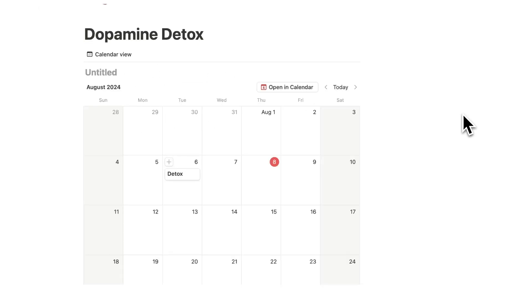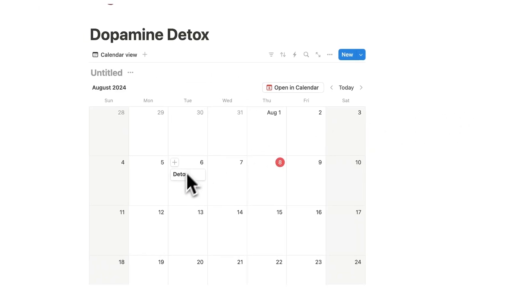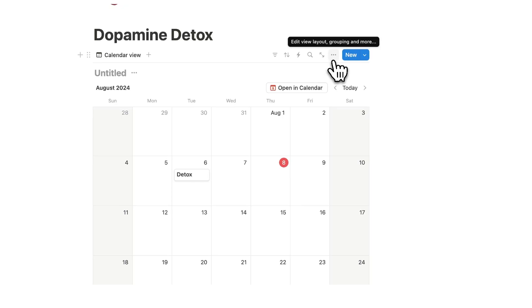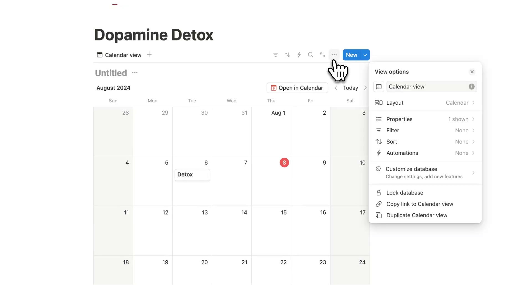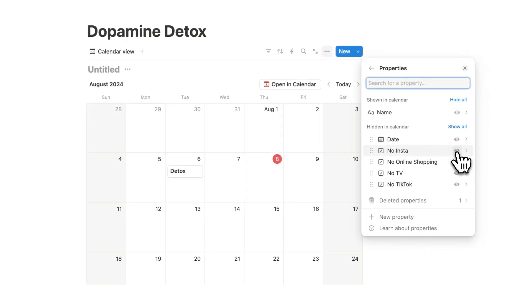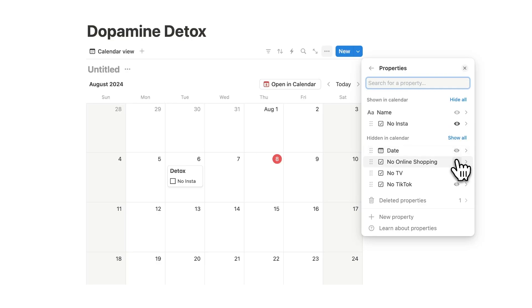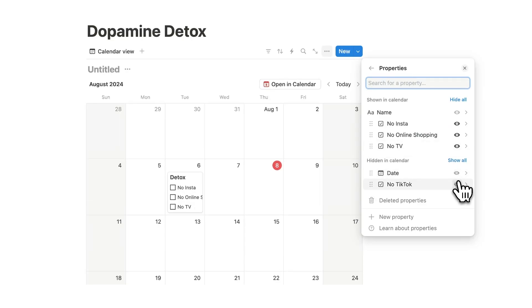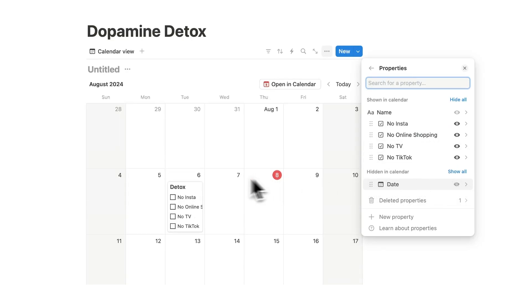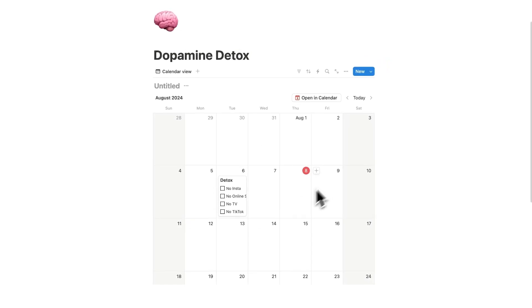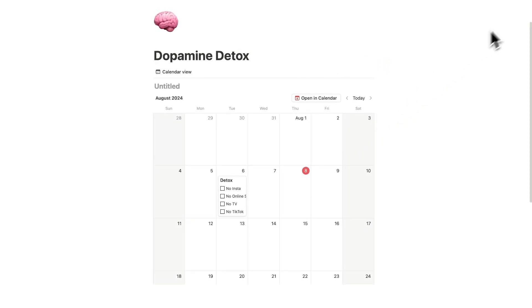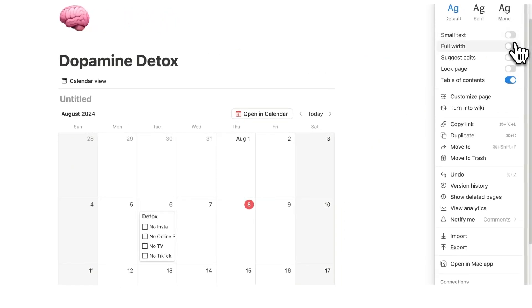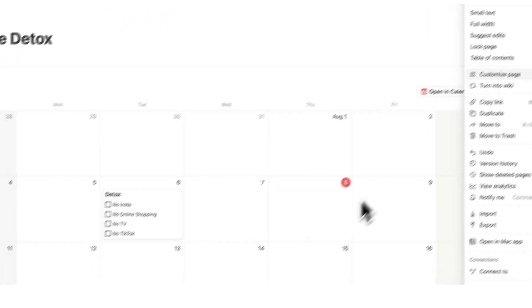Now when we click away here we can see that we can't see those checkboxes. So we're going to click on these three dots here, click on properties and now we can say that we want to see all of these different checkboxes by clicking on this little eyeball icon. So now they are all showing up and as you can see this is quite squished so I'm going to click on the three dots and click on full width.